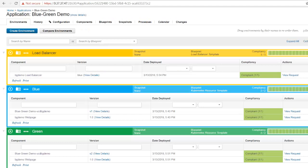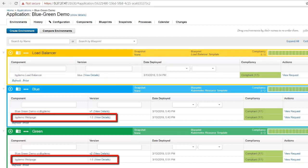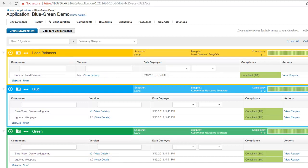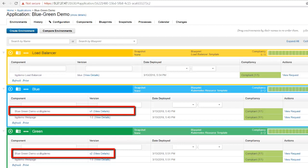Next, let's check out UrbanCode Deploy. Here is our application represented in UrbanCode Deploy. You can see the load balancer is currently directing traffic to the blue environment. Both environments have the same version of the deployment YAML file. However, the blue environment is using version v1 of the container image, while the green environment is using version v2.